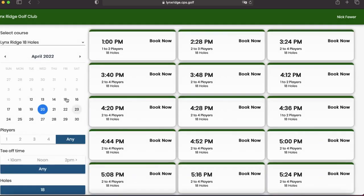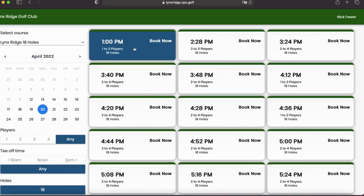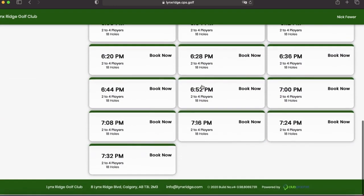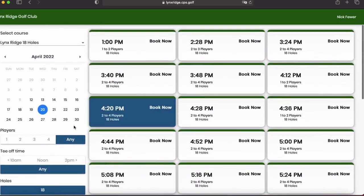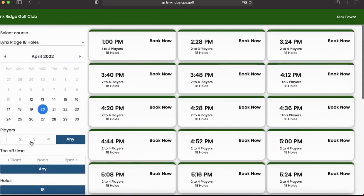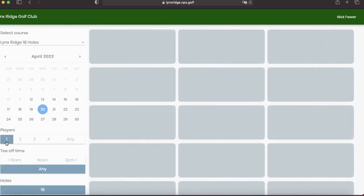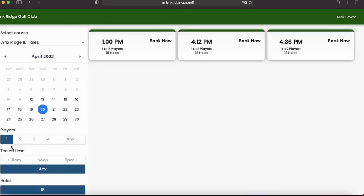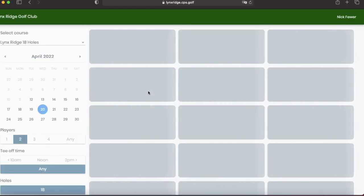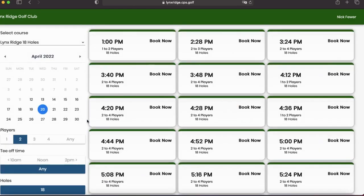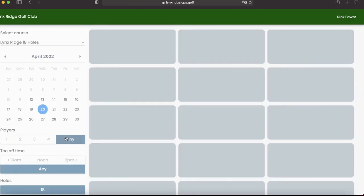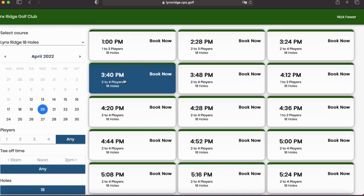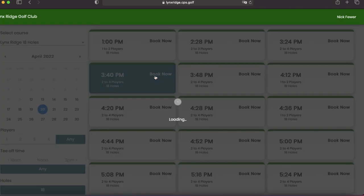We get to 8 days out and it shows you everything that's available for this day. From there, if you wanted to book a single spot, you can click 1, it'll show you what's available for singles, 2, etc. I'm going to look for any... I see one for 4 players, 3:40, book.